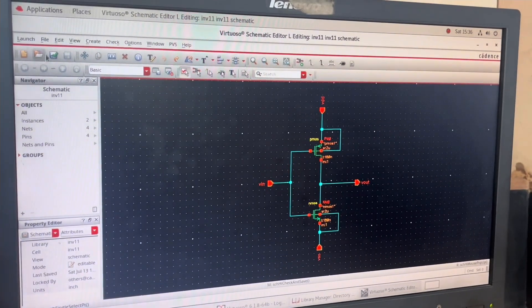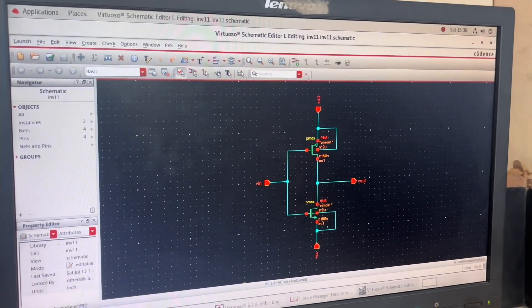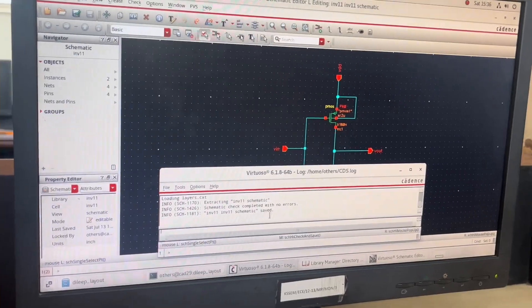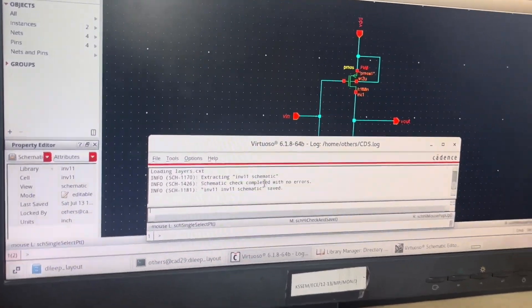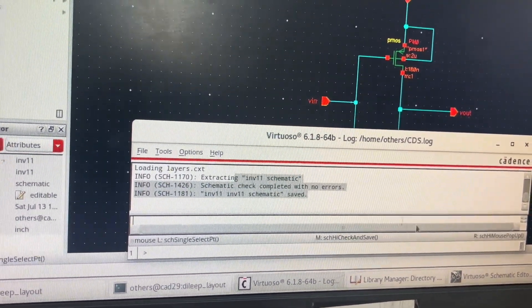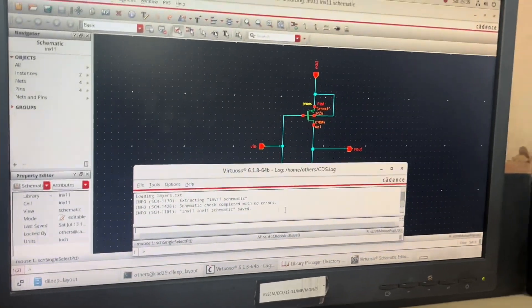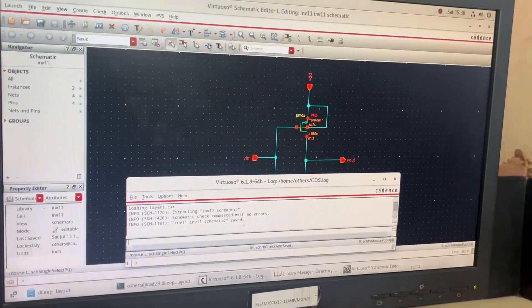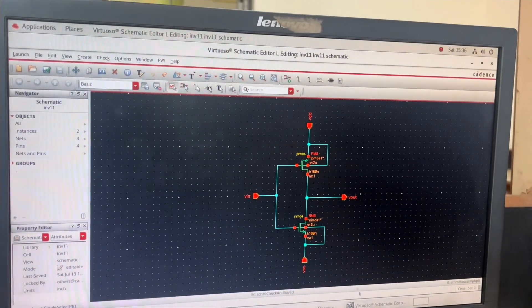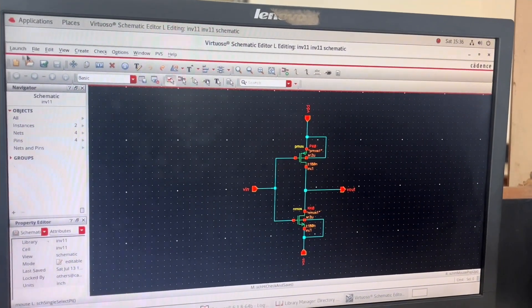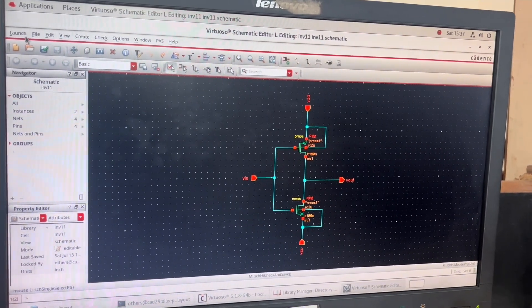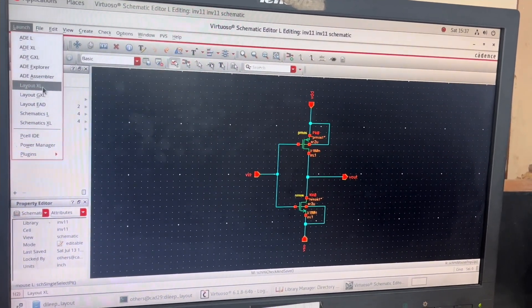After connecting, I press Escape, then do Check & Save. I check the Virtuoso window — it says 'Schematic is saved with no errors'. This pop-up must appear. After confirming INV11 schematic has no errors, I come back to this window and click 'Launch', then 'Layout XL'.